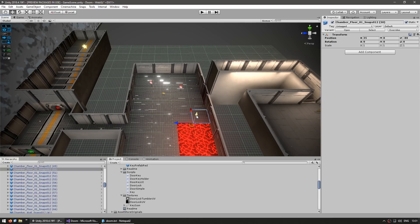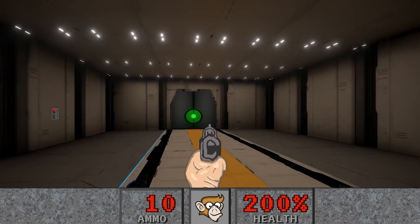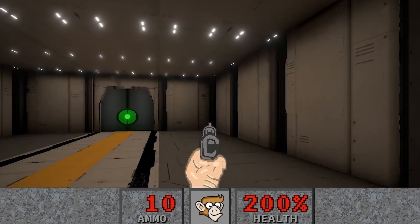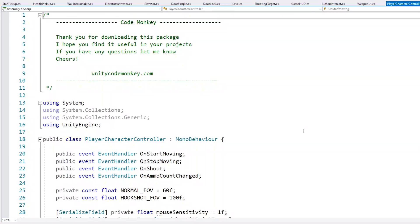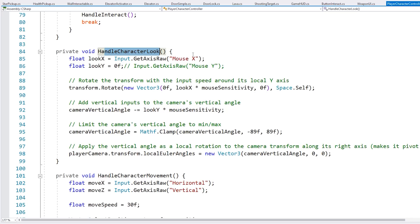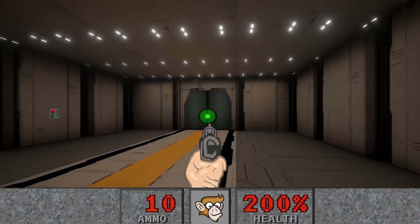Now something very specific to Doom and those old-school games is the moving and aiming. Here it is in game. For the aiming, we only aim left and right and never actually up and down. Doing that is actually very simple. Here is the player character controller script and there's a function to handle the character look — essentially all I'm doing is getting the axis raw of the horizontal mouse movement and we leave the y at zero. Then we just normally rotate the transform. I cannot look up or down but I can look left and right.